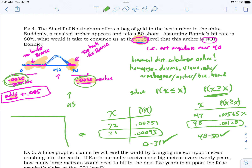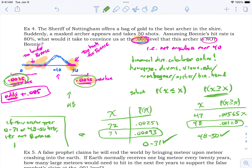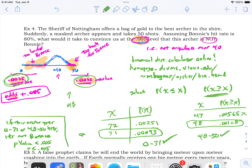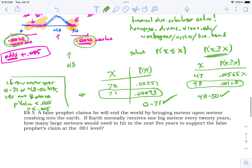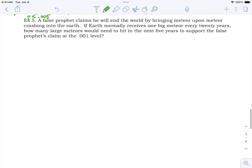The answer is: if this masked archer gets 0 to 31 or 48 to 50 hits, we would conclude it's probably not Bonnie. We don't have proof, but we're willing to bet at a p-value less than 0.005. We support the claim that it's not Bonnie — though it's better to say it 'supports' rather than 'proves.'